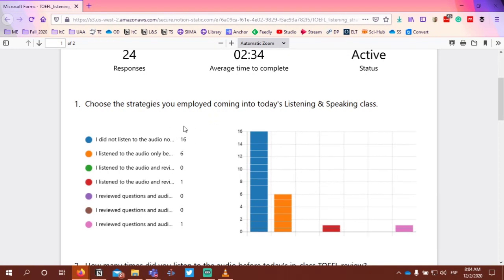24 of you responded — about 60% of the whole group. The first question: choose the strategies you employed coming into today's listening and speaking class. 16 of you responded that you did not listen to the audio. Six mentioned that you listened to the audio before class. It looks like eight of you in some way looked at some of the audio or the questions beforehand.